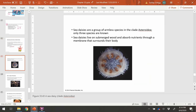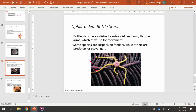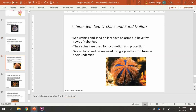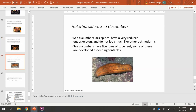The echinoderms include several groups. Sea daisies are armless species. Brittle stars have very thin rays, as opposed to the thick rays of sea stars. Sea urchins and sand dollars don't have arms but have rows of tube feet. Sea lilies and feather stars have a unique long, flexible arm appearance. Sea cucumbers lack spines, have a reduced exoskeleton, and have five rows of tube feet.